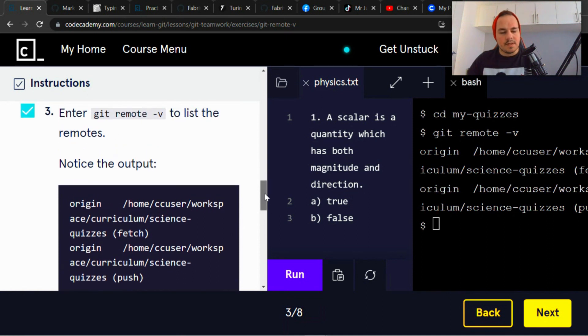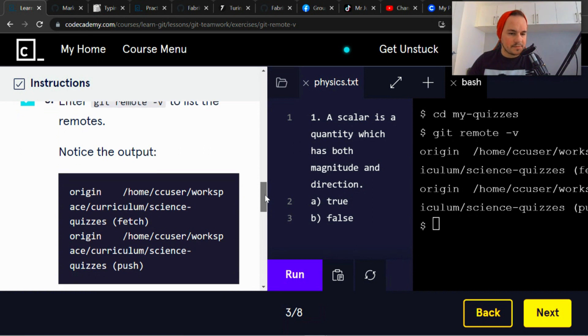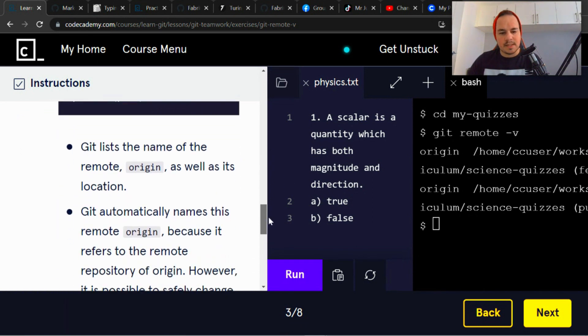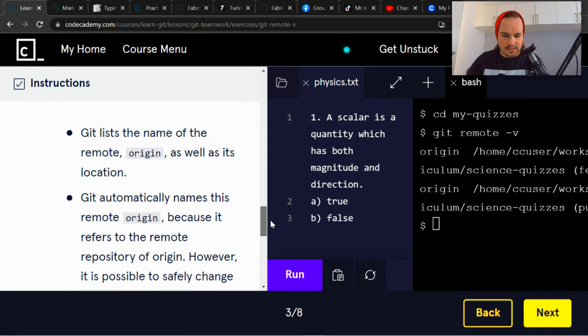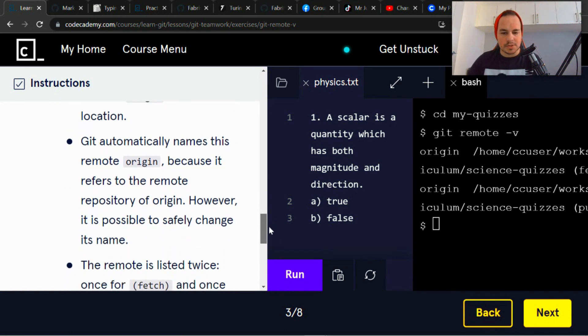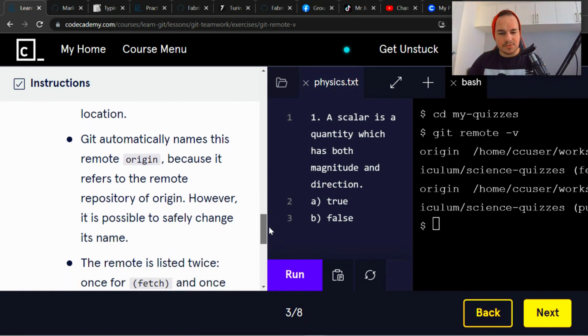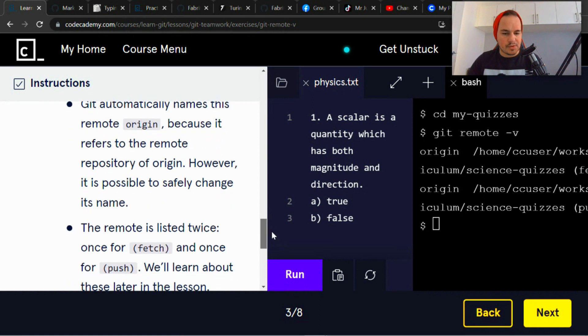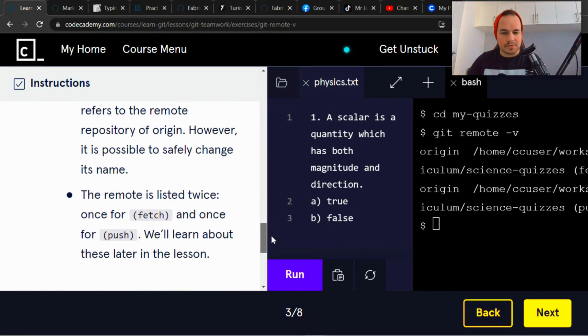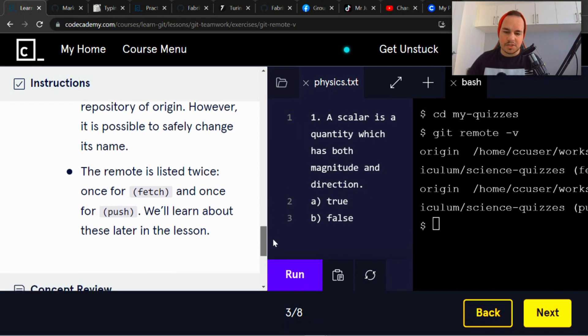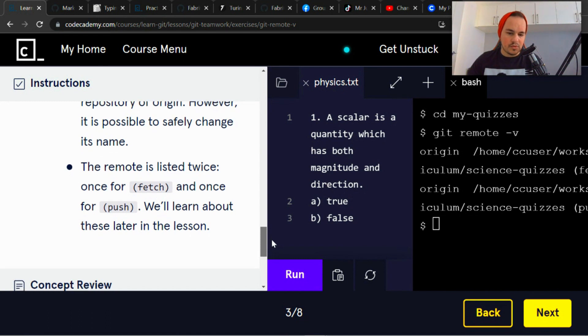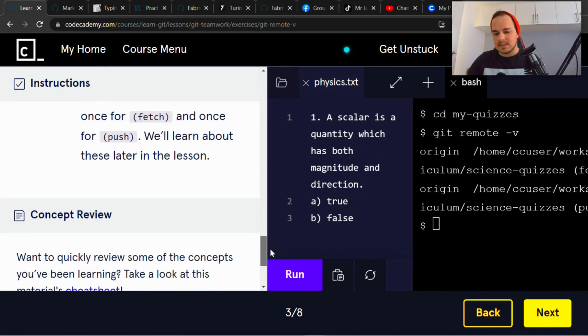So enter git remote -v to list the remotes. Notice the output. Git lists the name of the remote, origin, as well as its location. Git automatically names this remote origin because it refers to the remote repository of origin. However, it is possible to safely change its name. The remote is listed twice, once for fetch and once for push. We'll learn more about these later in the lesson.